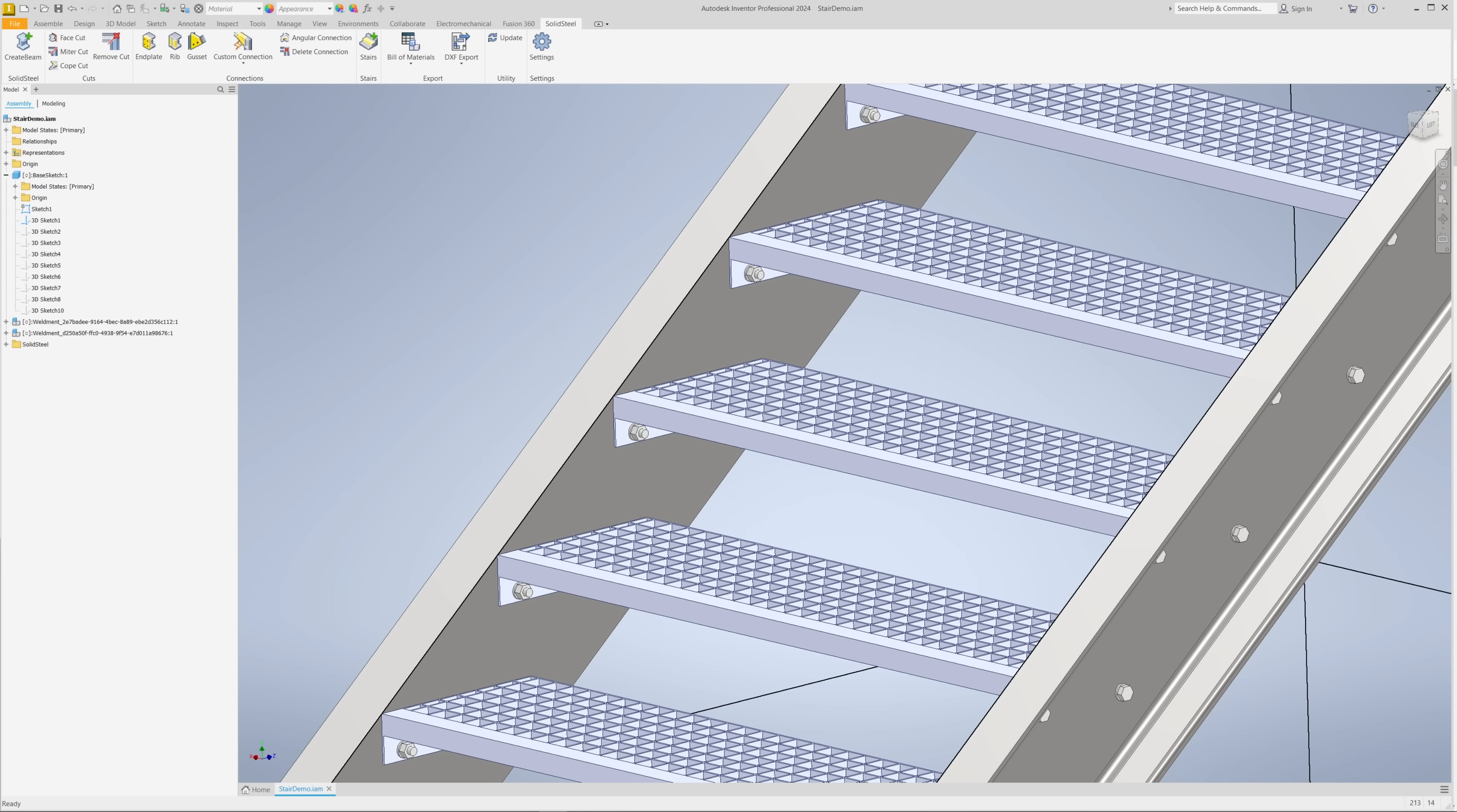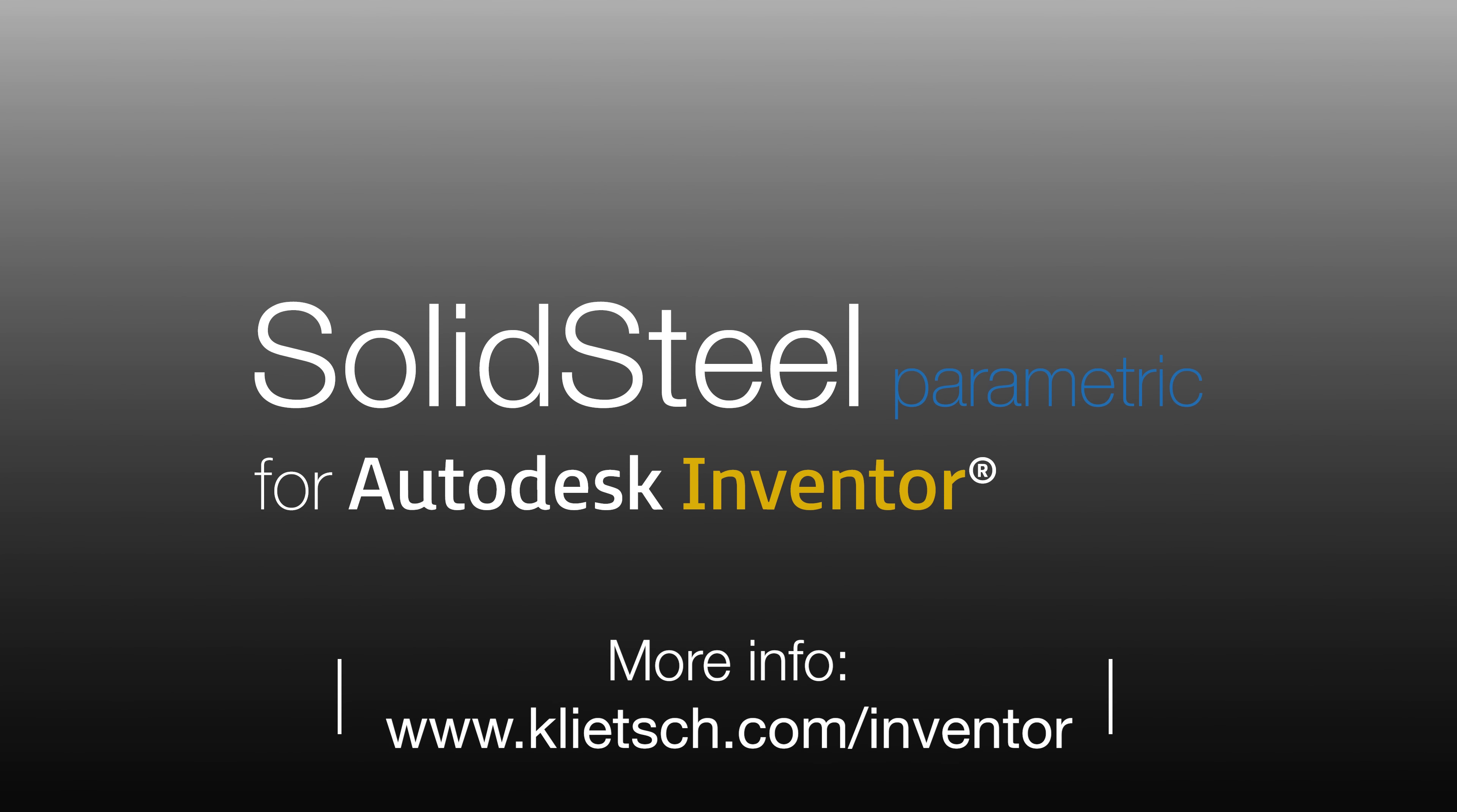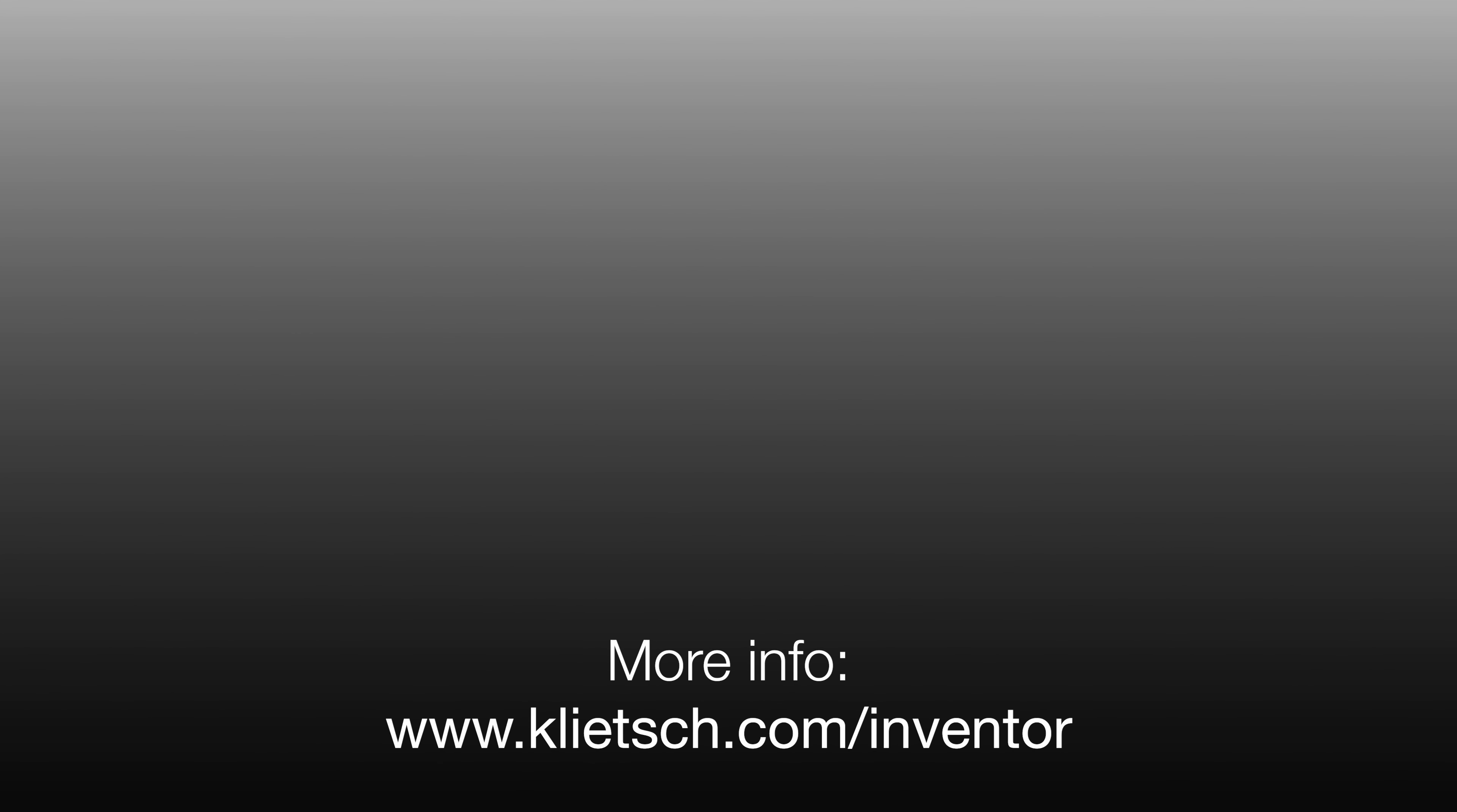Did you like the video? Share it with a like and subscribe so you don't miss any new videos on steel design with Autodesk Inventor. See you next time!